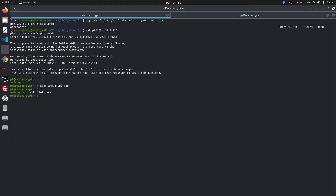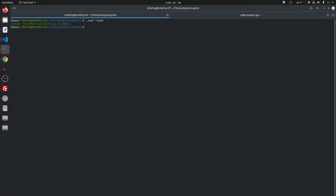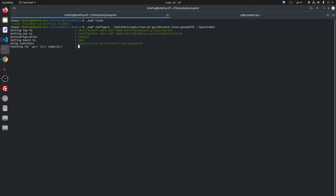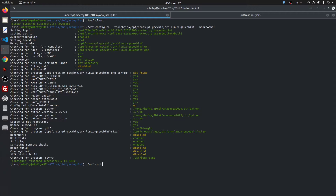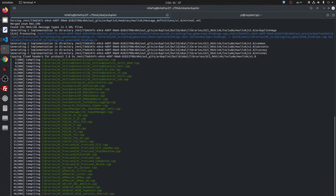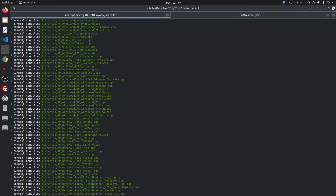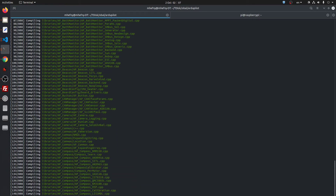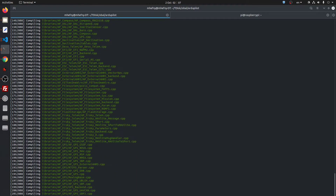When we try to execute the file we get an 'illegal instruction' error. This is because the cross-compiler I used generates binaries for Raspberry Pi 4 and Pi 3, not for Raspberry Pi Zero. So back on my desktop, I use the WAF command. I cleaned the build and configured WAF to use a specific cross-compiler for Raspberry Pi Zero — I will leave the link in the description. I chose to generate the copter files only, though any other vehicle should work too.